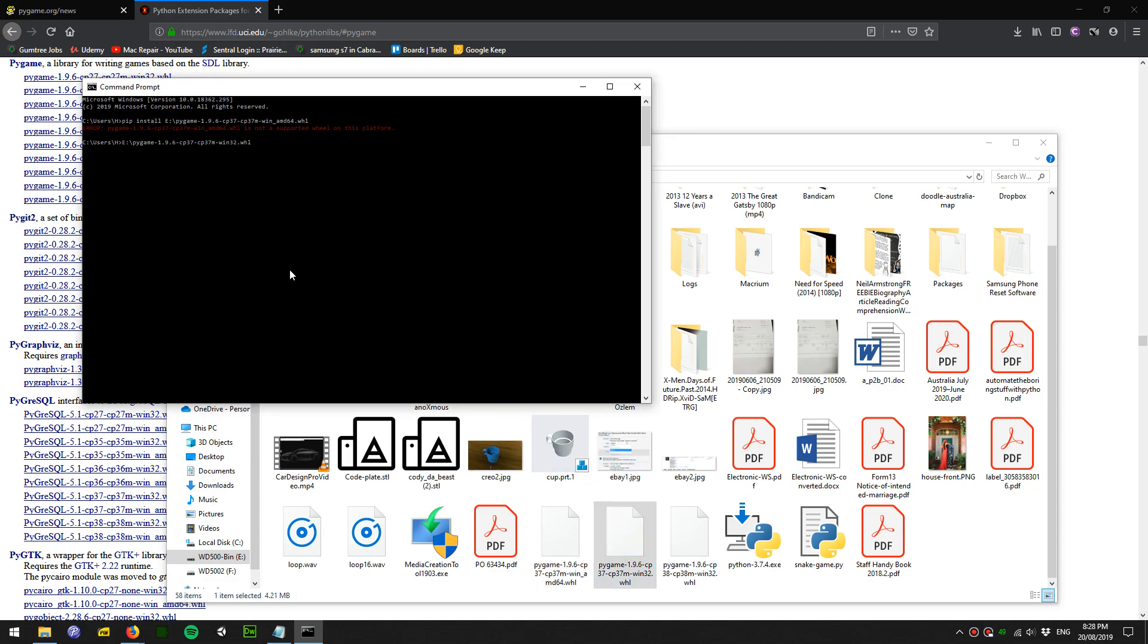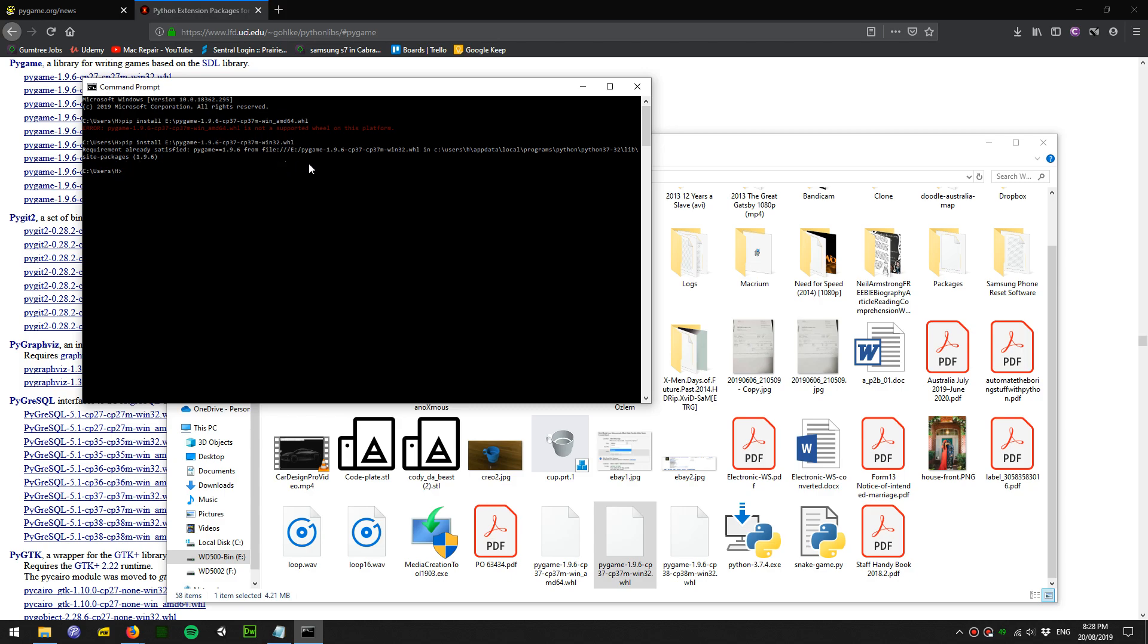Let's type in pip install and then drag the 32-bit Python 3.7 version. Press enter, and it says it's already satisfied. That means I've already installed it.